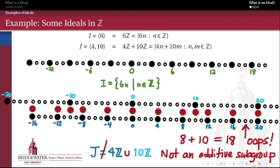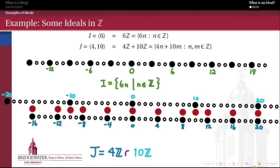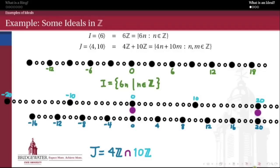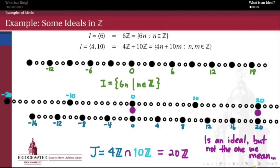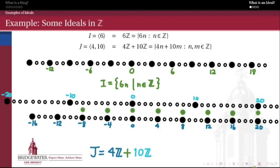If union didn't work, how about intersection? If I take the intersection of 4Z with 10Z, it turns out I get 0, ±20, ±40, and so forth — every common multiple of 4 and 10. I would end up getting an ideal: the ideal generated by 20. But that's not really the ideal we mean here, because what we wanted was to add multiples of 4 to multiples of 10. So the intersection of two ideals is an ideal, but it might not be the one we're thinking of. Instead, let's ask: what do we get if we take the ideal generated by 4 and the ideal generated by 10 and add those two as sets — adding every multiple of 4 to every multiple of 10? Do we get an ideal, and if so, which one?